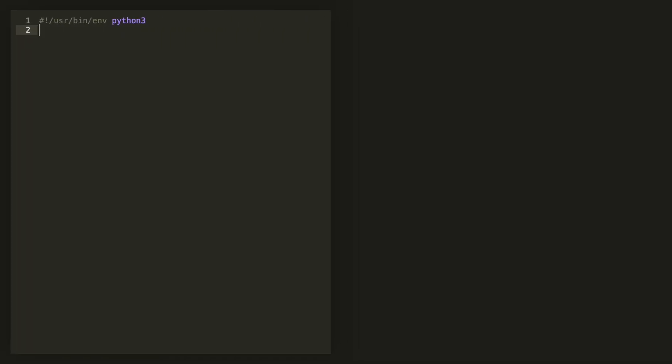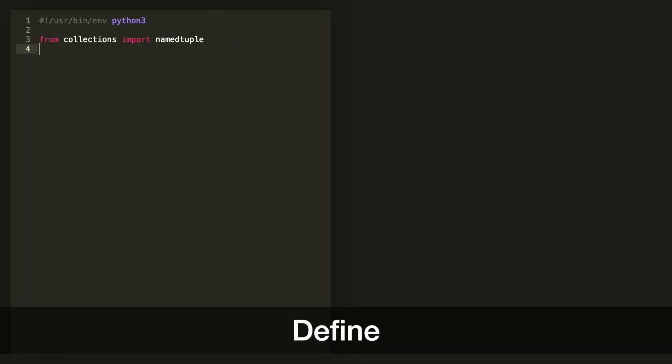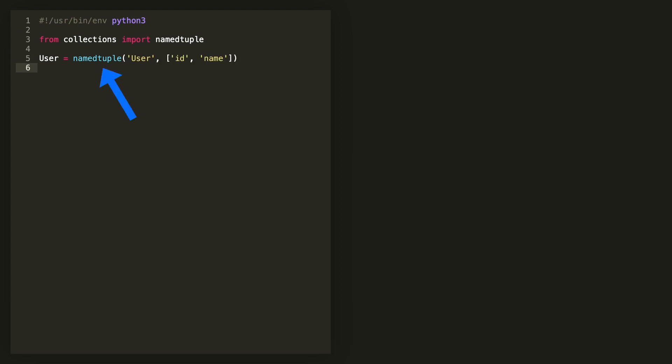Start by importing Named Tuple. Create the definition by calling the Named Tuple function. Give your definition a name and pass in your list of fields and save that new class to a variable.